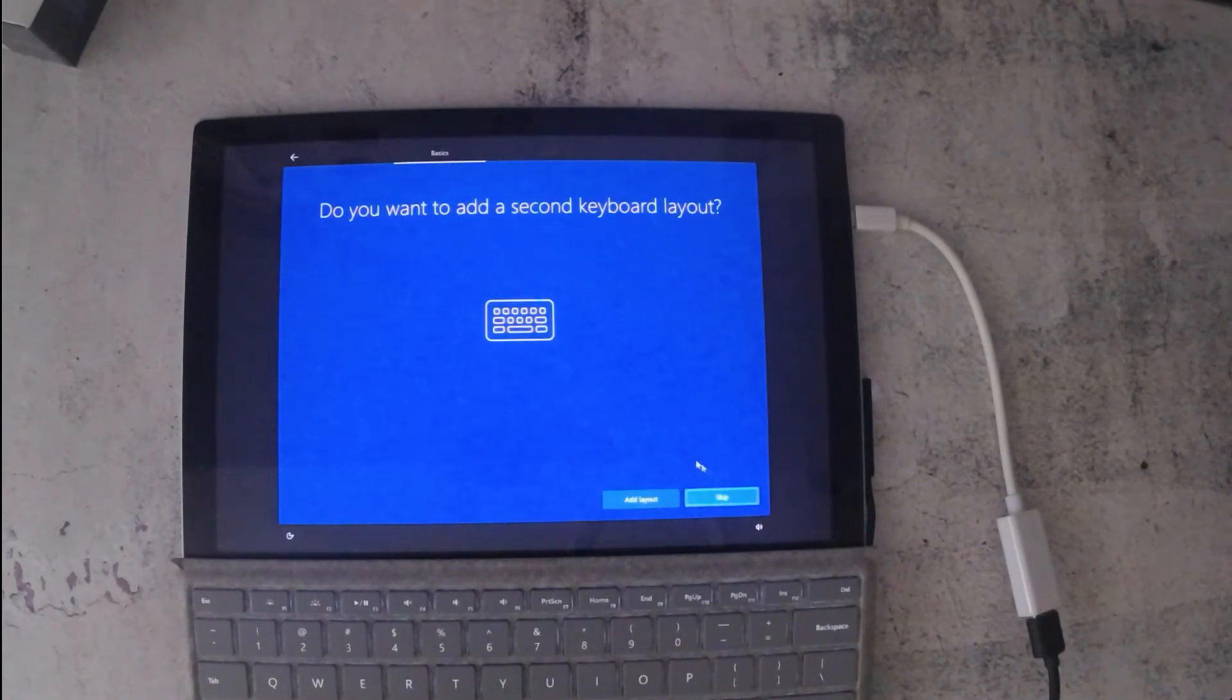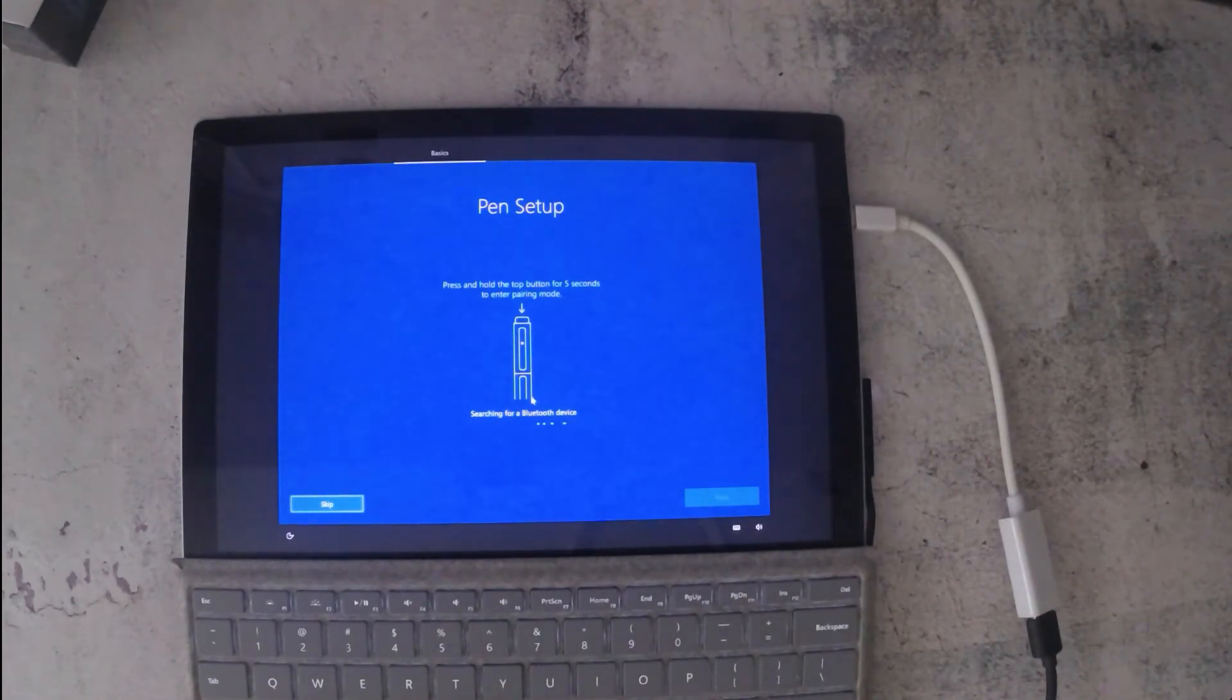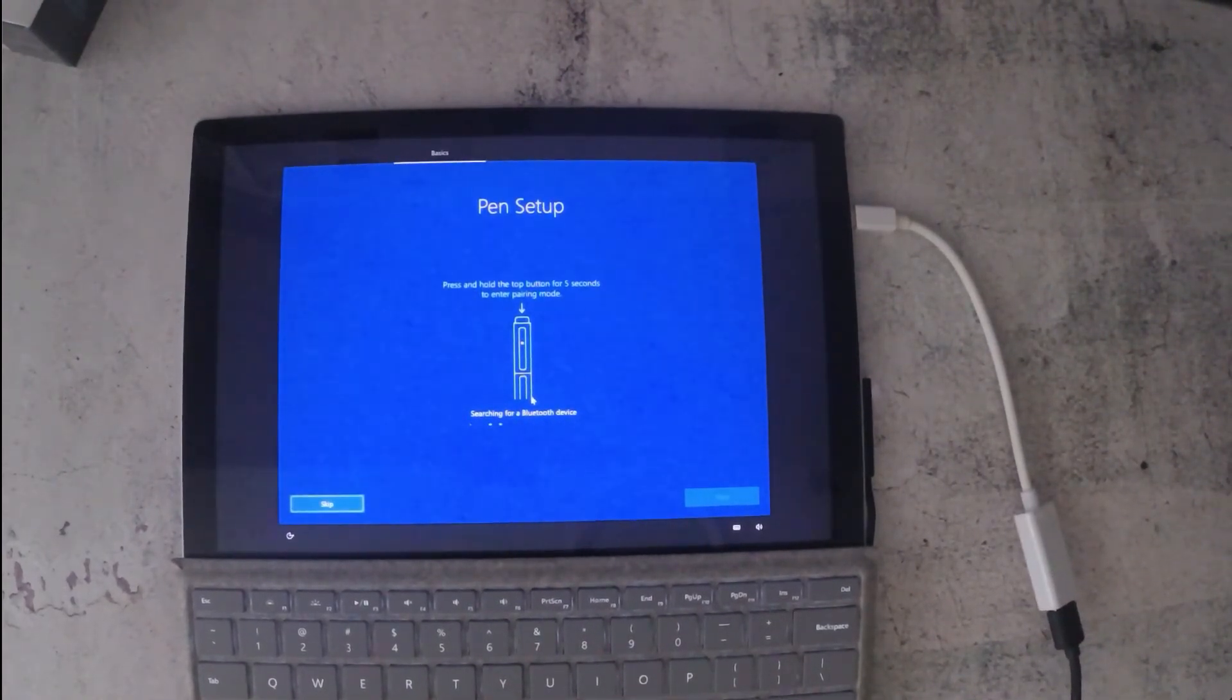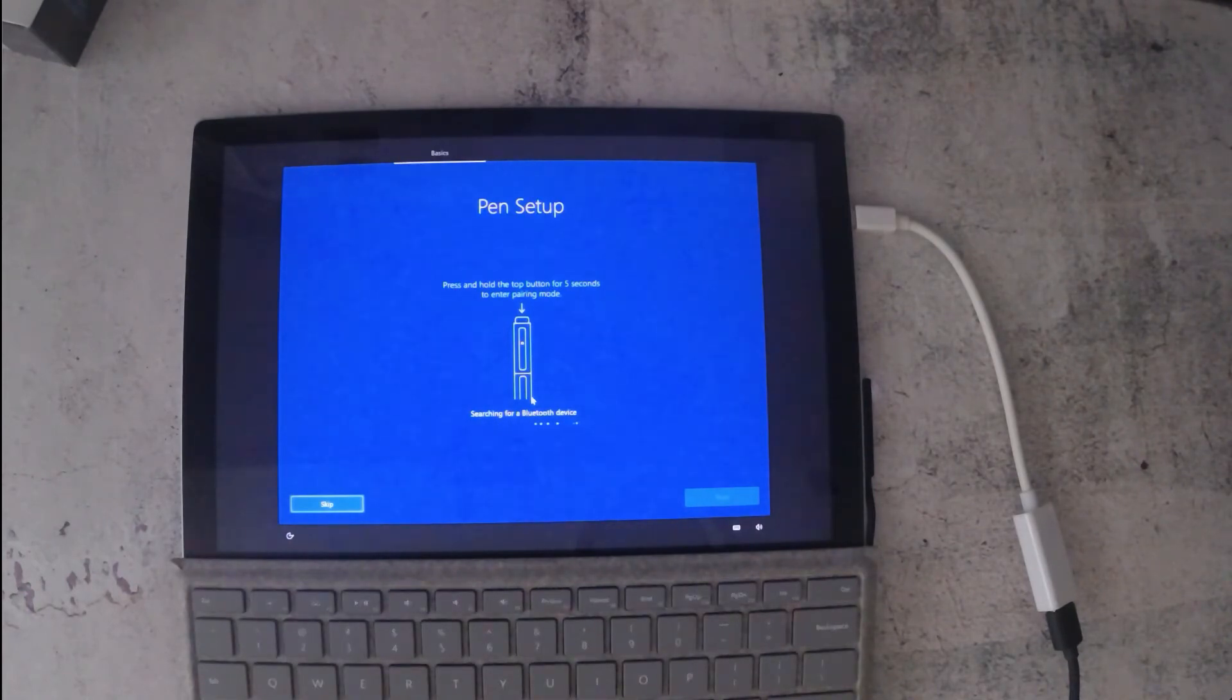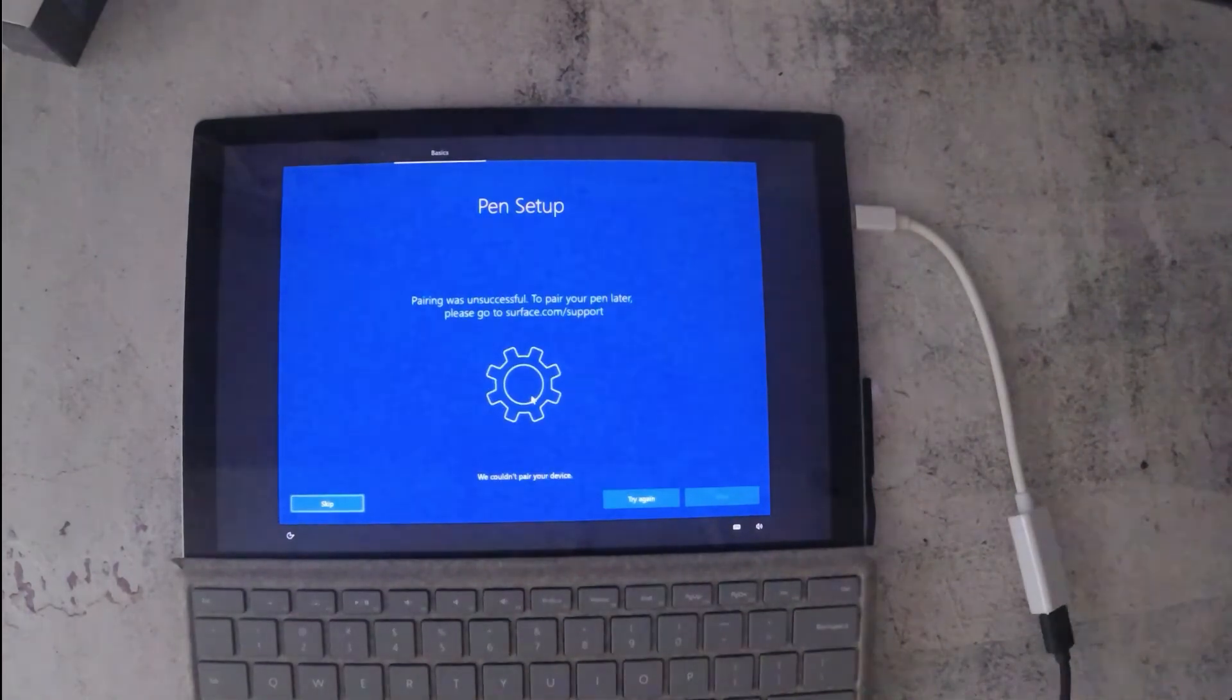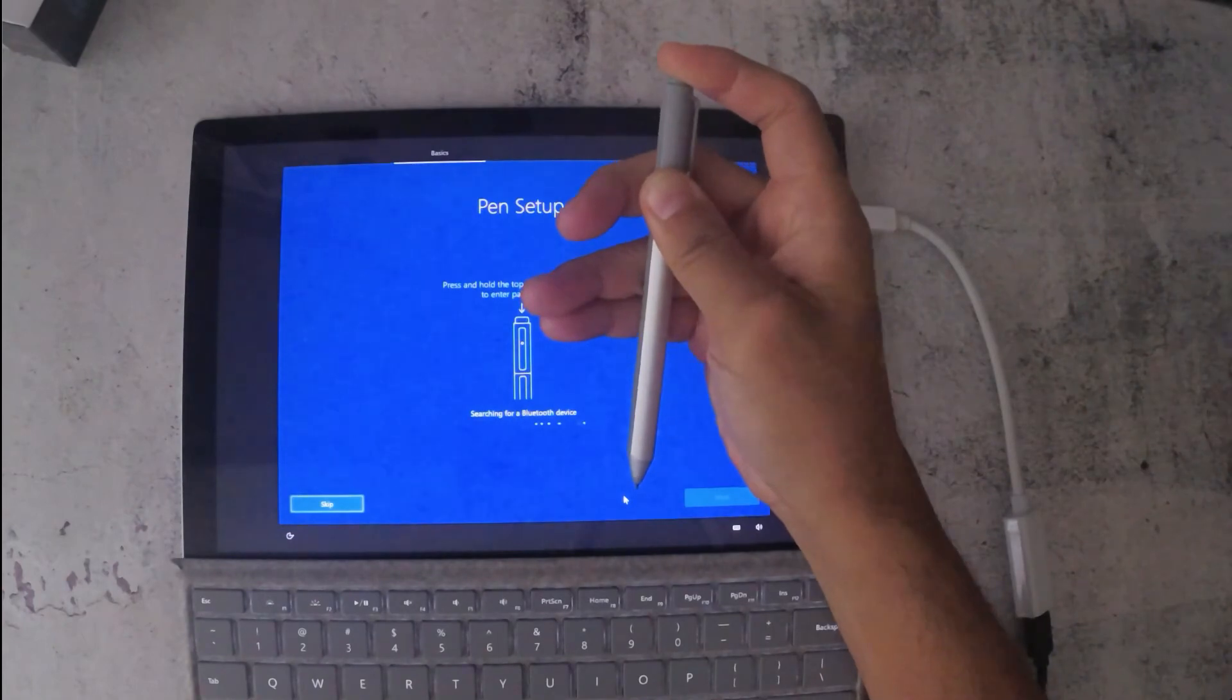For the keyboard layout, now this is where I set up the pen. You need to take out the pen, it uses Bluetooth. You've got to press the button on the top, hold onto that button, and that's it.